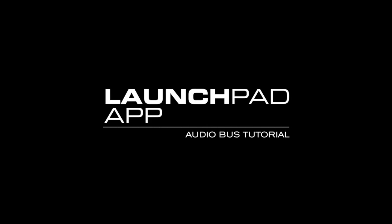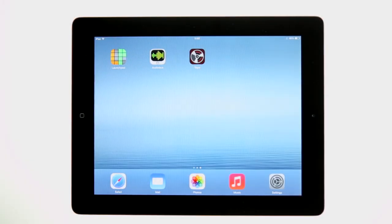The new version of the Launchpad app features Audiobus support. This means you can use the Launchpad app as an input for Audiobus. You can use Audiobus to add effects and record the output of the Launchpad app using other Audiobus compatible apps.